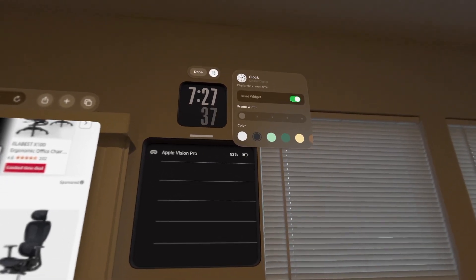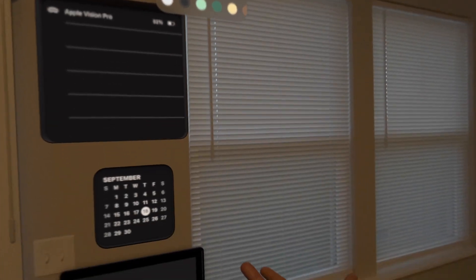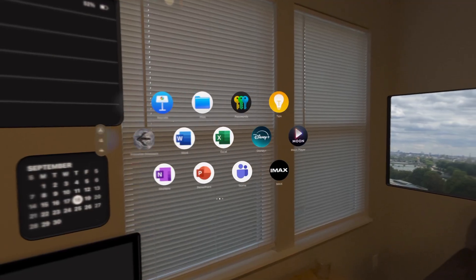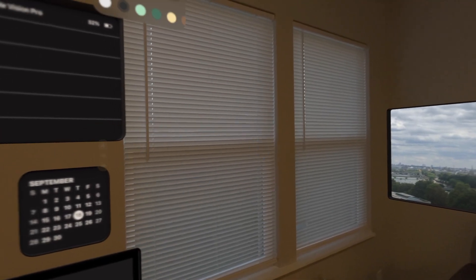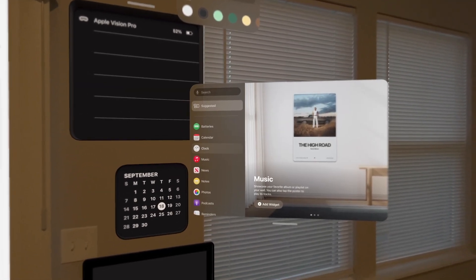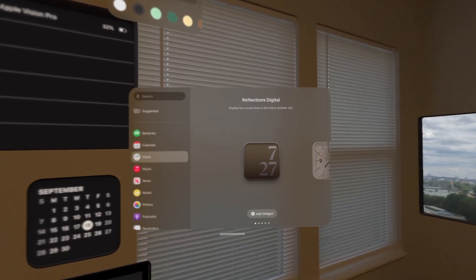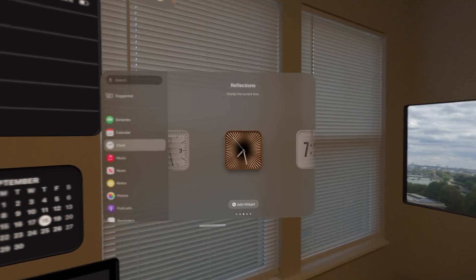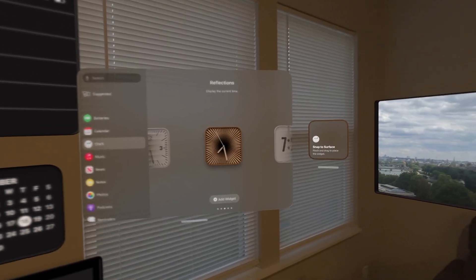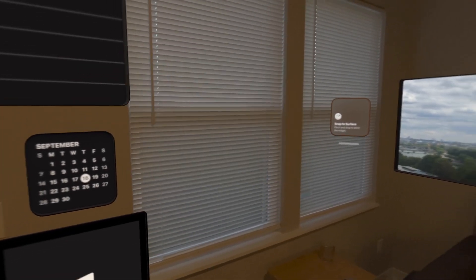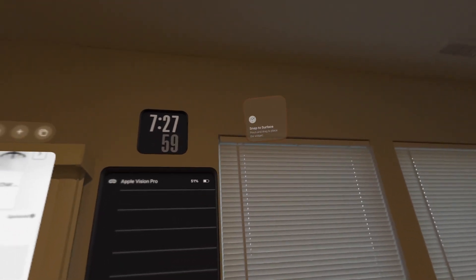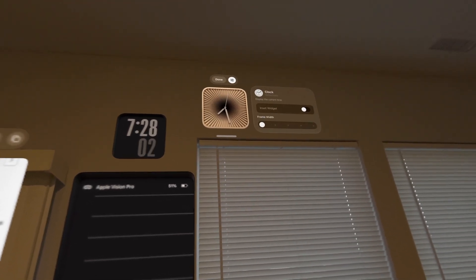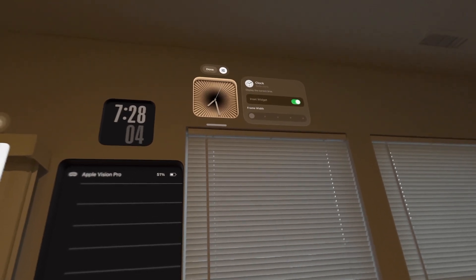The very first widget we have is our clock — you can change the different types of clocks and watch faces. Let me bring that up. Go to clocks and there are different types of clocks. If you want to change to this nice gold one, go ahead and place the widget.